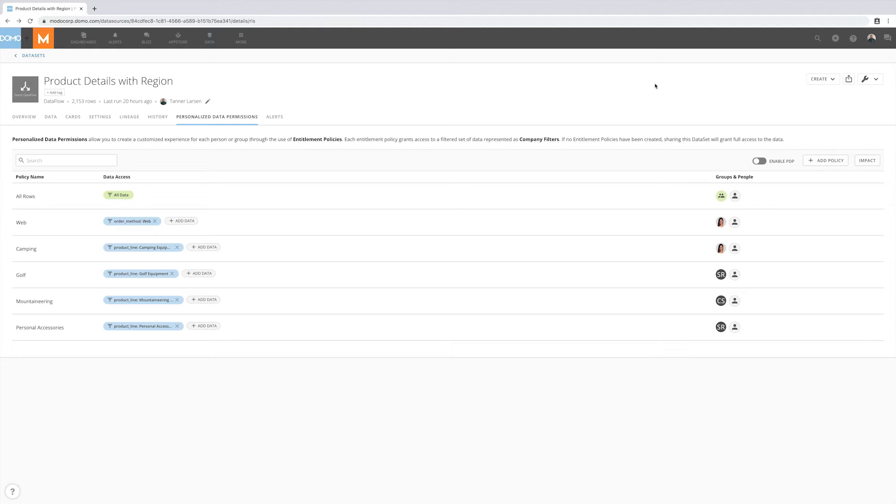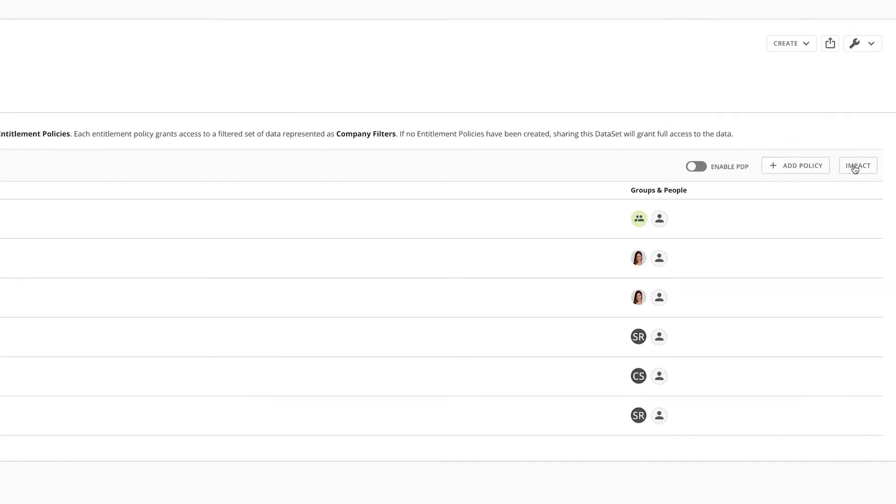As the owner of the dataset where PDP is being turned on, it's your responsibility to understand the impact of this action. The Impact button allows you to gain this understanding.